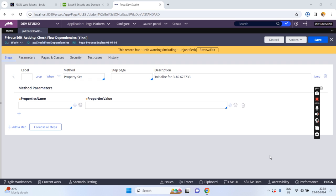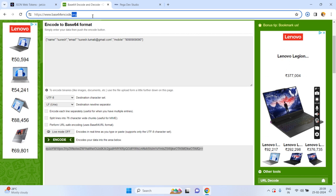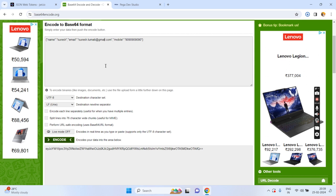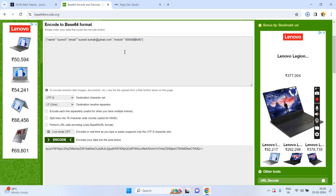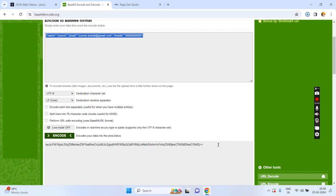For example, if you have any Base64 encoded string you can use it, or else from the base64encode.org website we can get a sample encoded string. For example, I am going to encode this string into a Base64 format. When I click on encode, this JSON string is converted into the Base64 format.